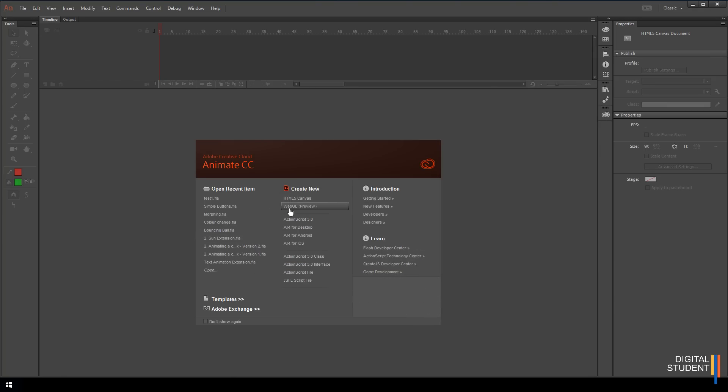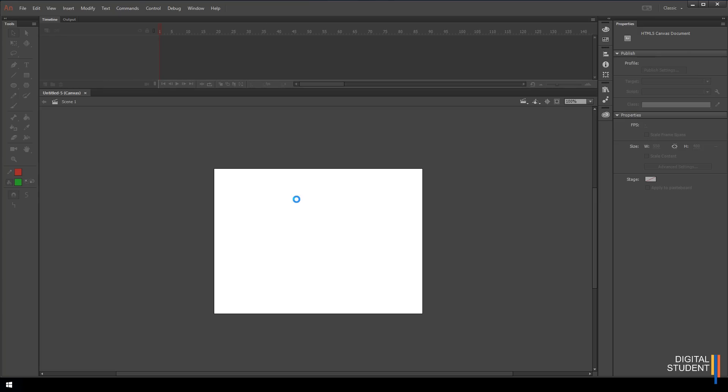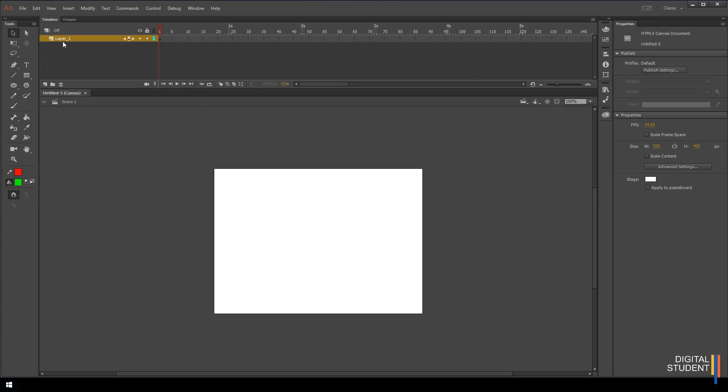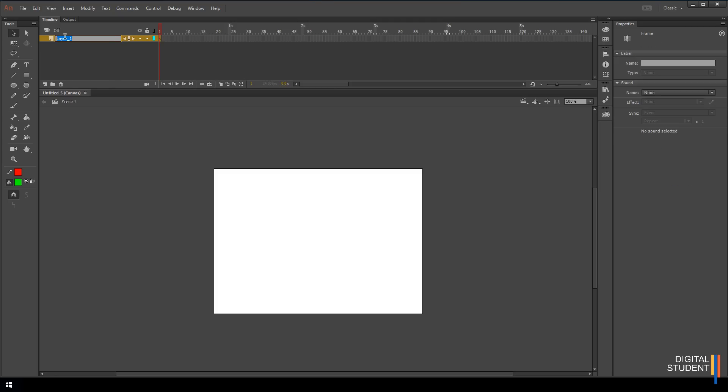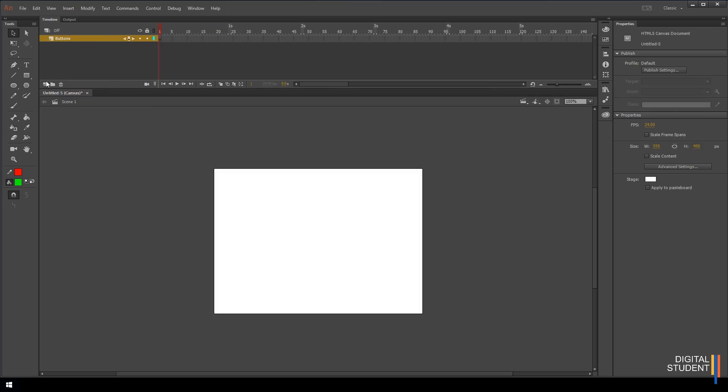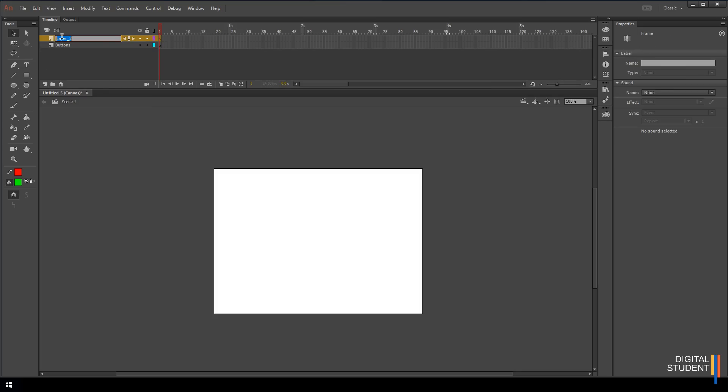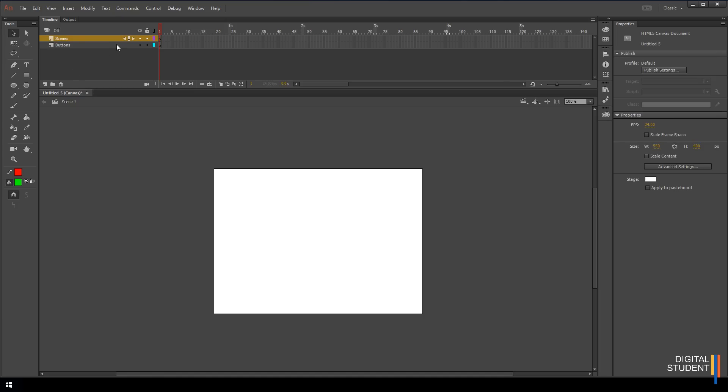We're going to create a HTML5 canvas page and we're going to create our two layers. The first layer we're going to create is called buttons and then the second layer is called scenes. Once we have that we're going to create all of the scenes that we need. Scenes can be thought of as pages.